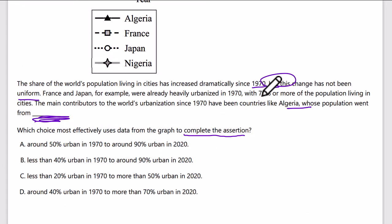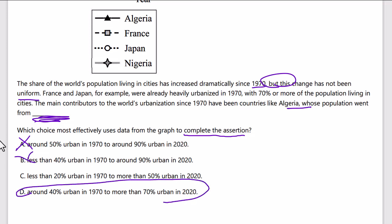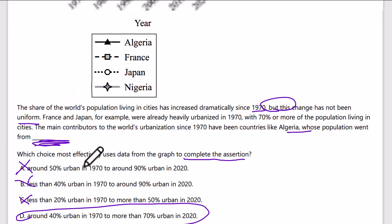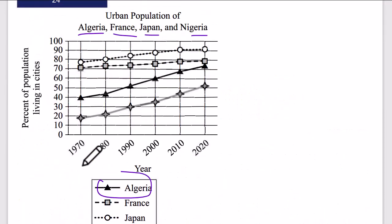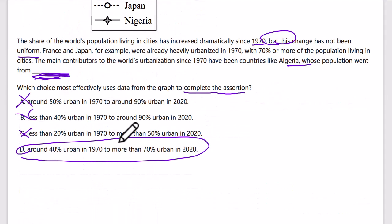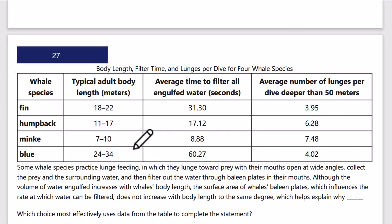Algeria's urban population went from around 40 percent — not 90, that's too high — to just over 70 percent. The accurate values according to the graph are 40 percent in 1970 and just over 70 percent in 2020. So D is the correct answer. We want to be accurate according to the graph, and those specific data points — 40 and 70 — are confirmed from the chart.